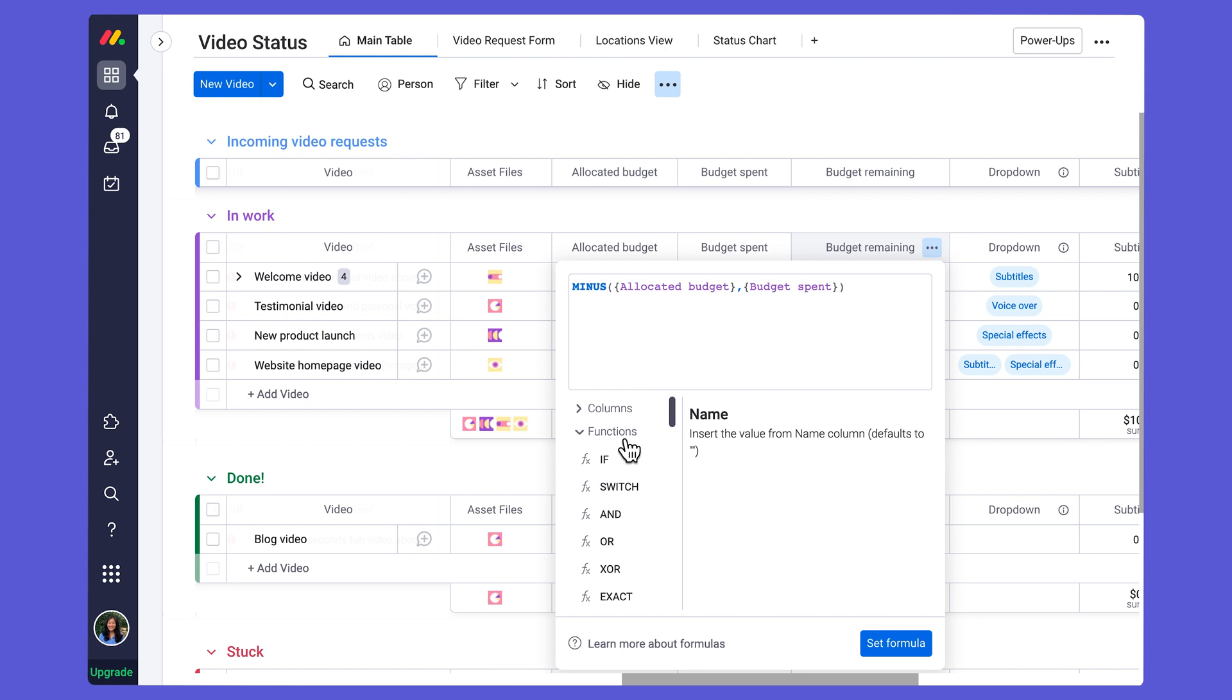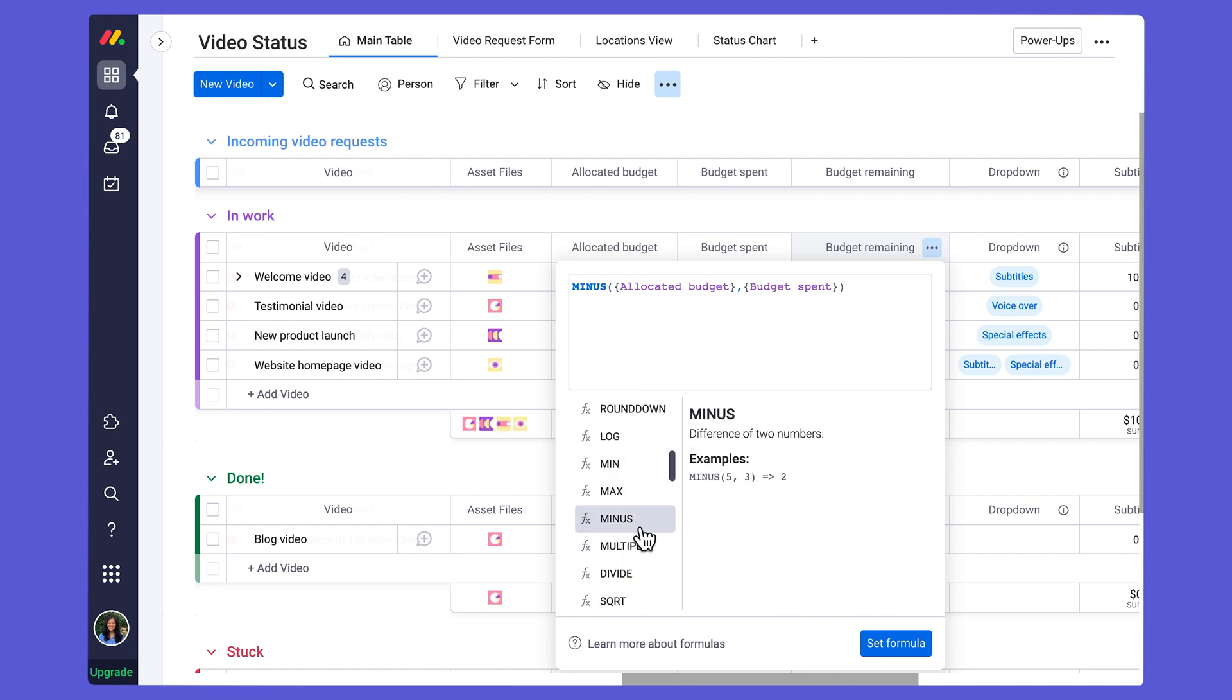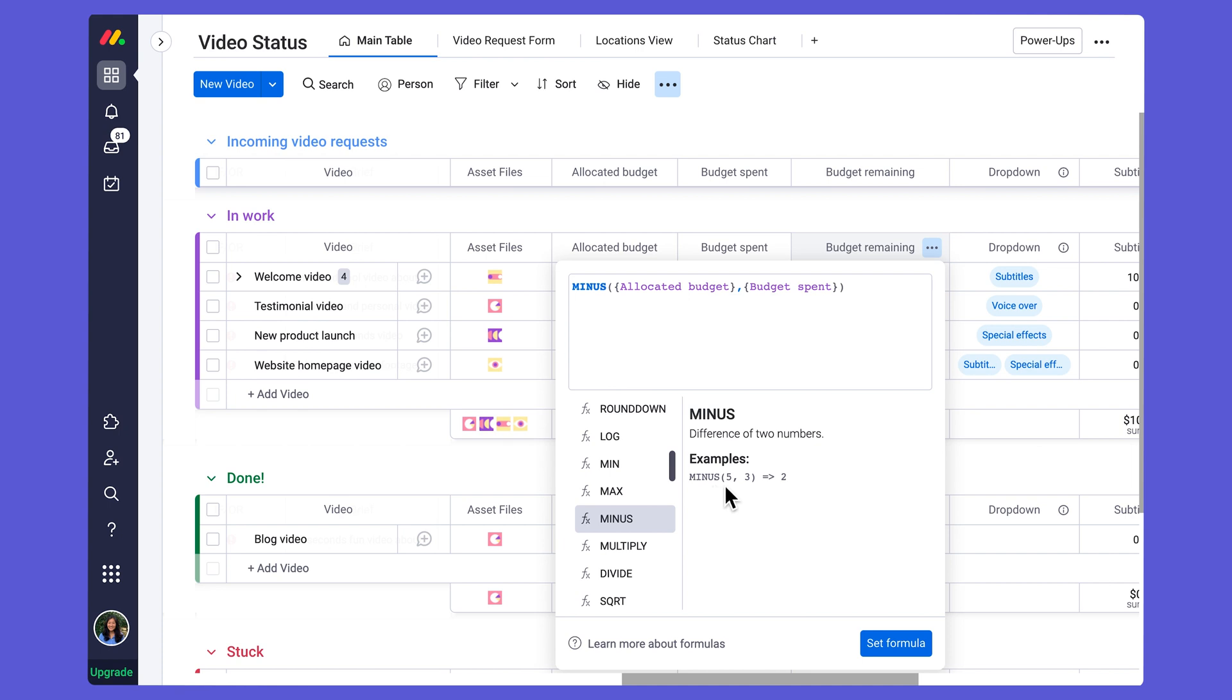The MINUS function—you can see right here it's going to give me both a description of what the function does. It will calculate the difference of two numbers and it will also give me an example of how I can set up this formula to output the value that I'm looking for.